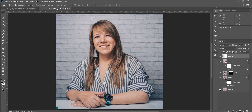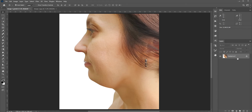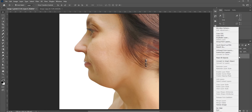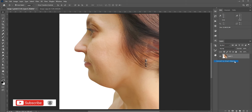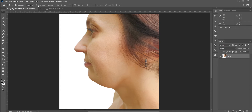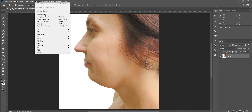Let's do the first example. First, convert the layer into a smart object. When you convert a layer into a smart object, that gives you the ability to modify any effects later. Now go to Filter, Liquify.